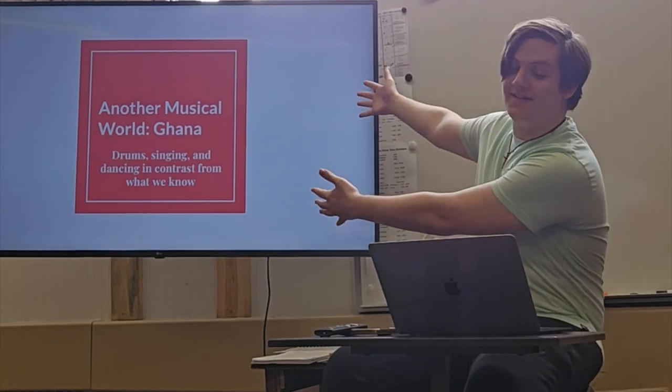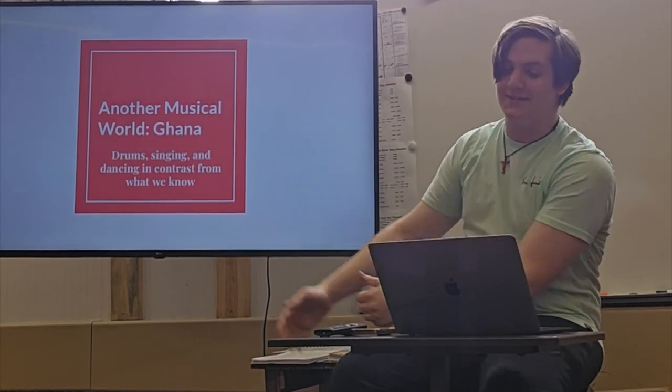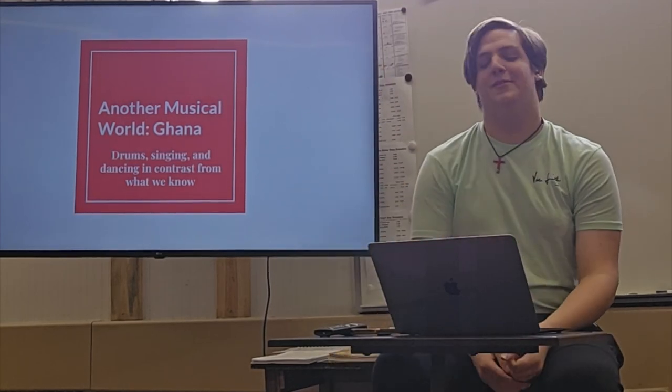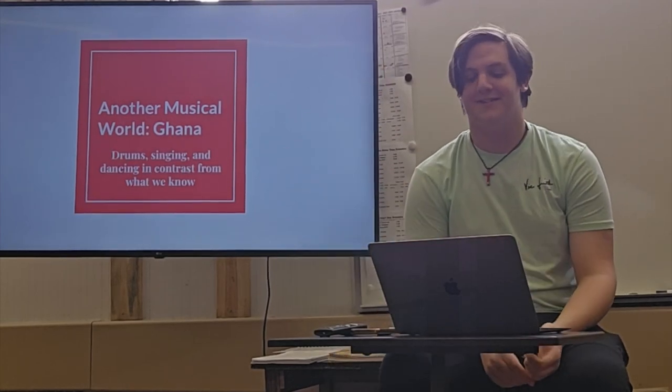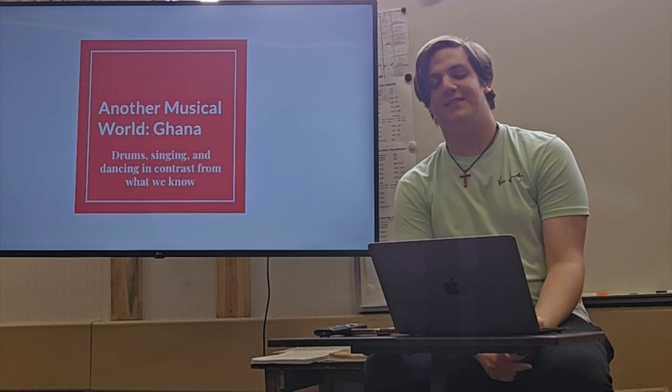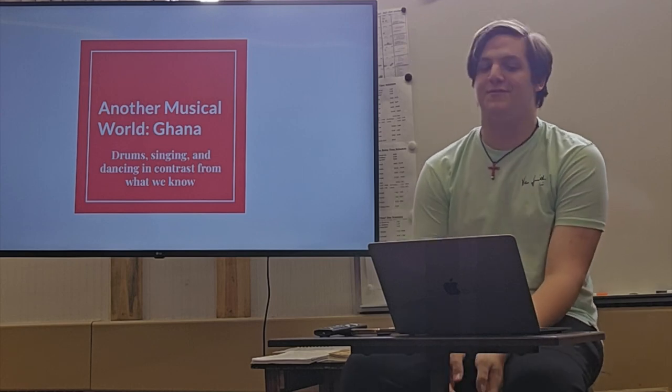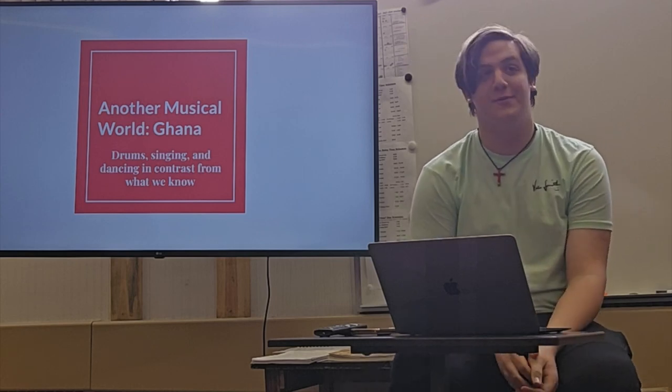Welcome to Ghana! We're not here, but we're going to talk about it. Drums, singing and dancing in contrast from what I know, what we know.